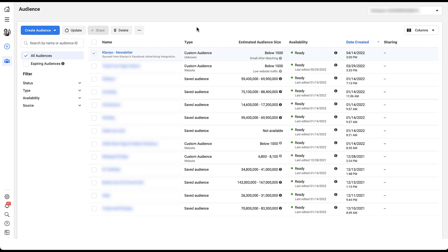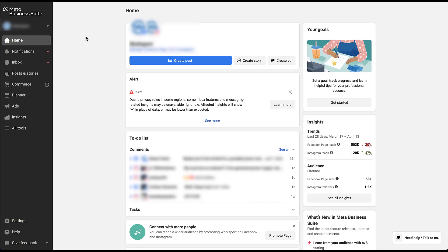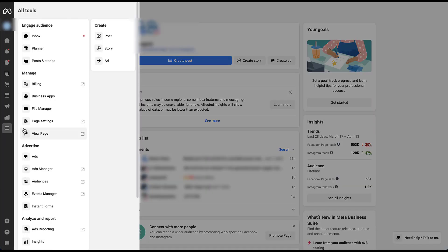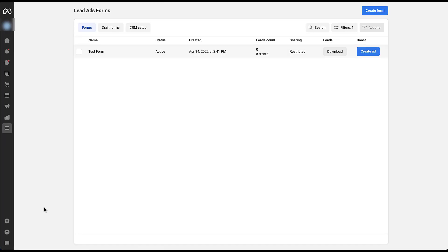The last thing I want to do in Facebook is make sure that our lead gen ads are being integrated properly to the list that I selected in that integration process. So to get to the lead form library, I'm going to go to the meta business suite. This setup is a little bit different than it used to be in the past, but you'll probably get there pretty quickly. So we're going to go over to all tools and then we'll come down to instant forms in the advertise section. Here you can see the test form that I've already created, and this is the one that we want to test.